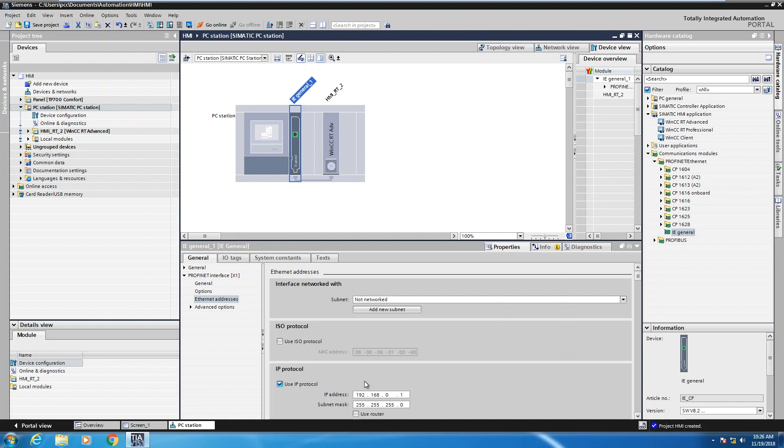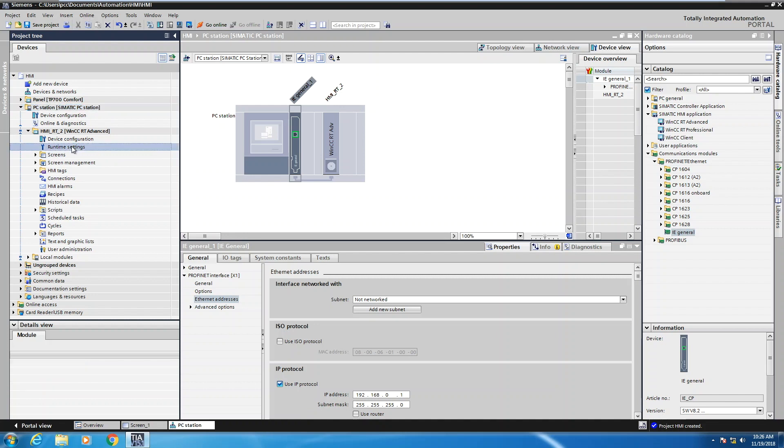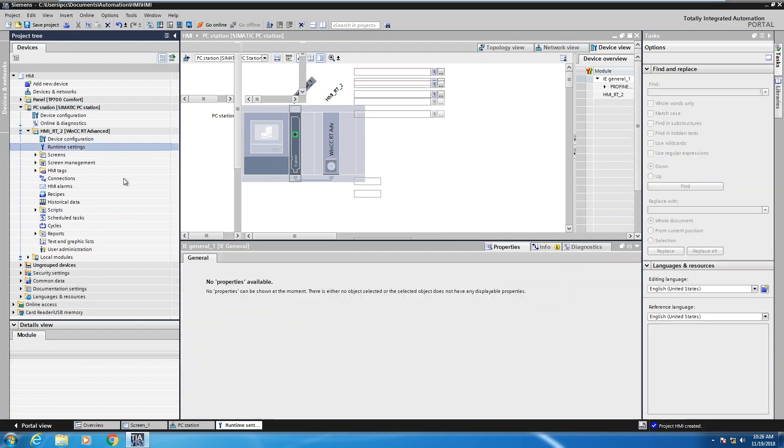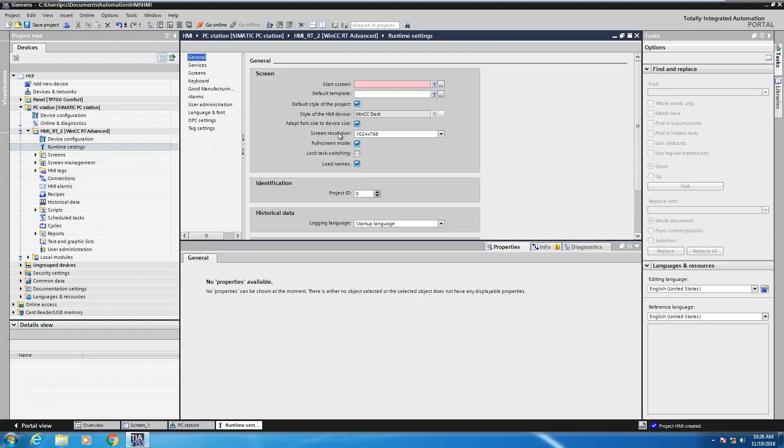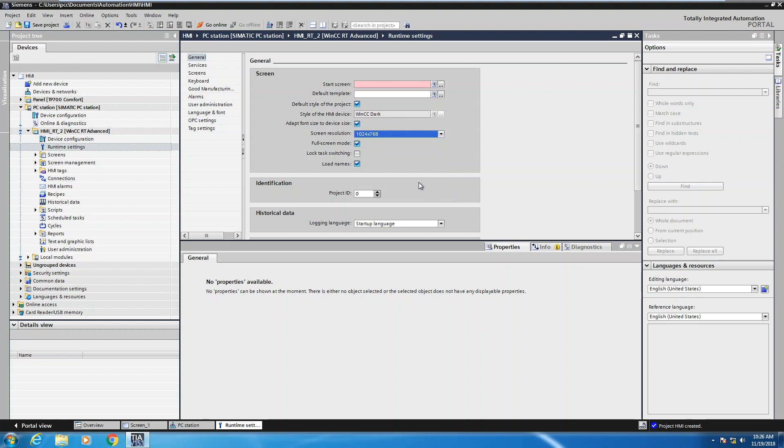The next step with the PC based HMI application is you would want to expand the HMI runtime section or your HMI runtime application in the project tree and go to Runtime Settings. In the Runtime Settings, you would be able to select the screen resolution for your screen development. So in this drop down list, you'd be able to select from a variety of different screen resolutions. I'm just going to pick the default of 1024 by 768.